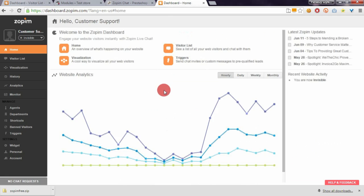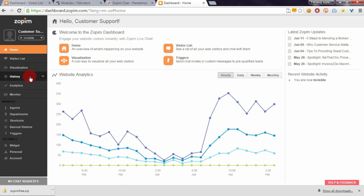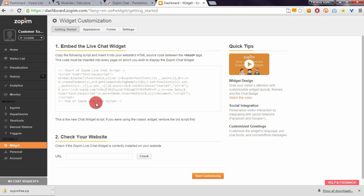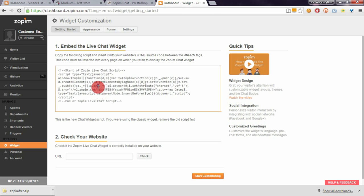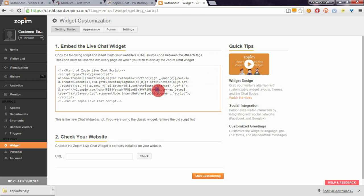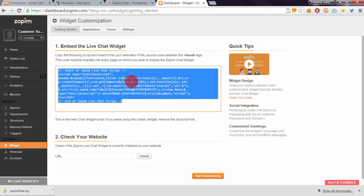Open the widget section where you can find your Zopim chat code. To get the widget ID, copy the code between the question mark and apostrophe, as you can see here.